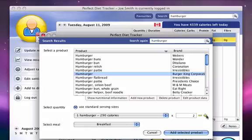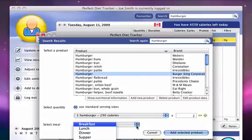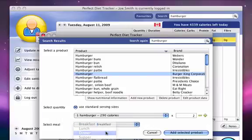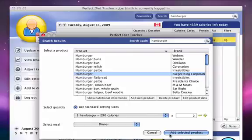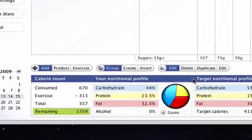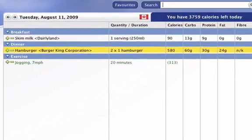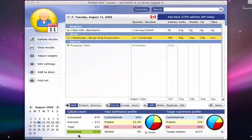For the meal we'll select dinner. Now we can see that our remaining calories have decreased by about 580, which is the amount of calories that Perfect Diet Tracker tells us we've consumed from those 2 hamburgers.